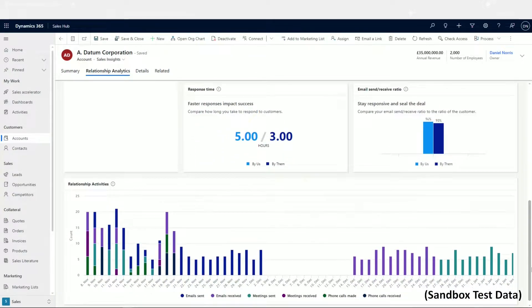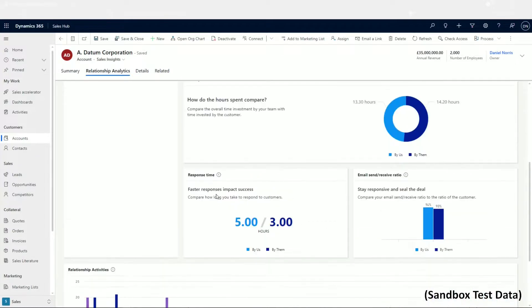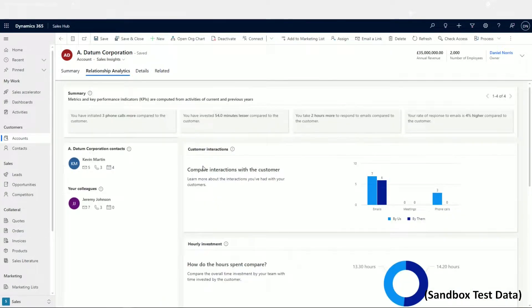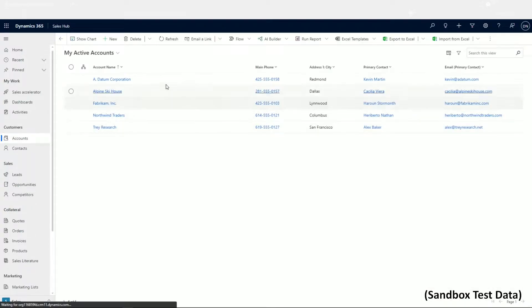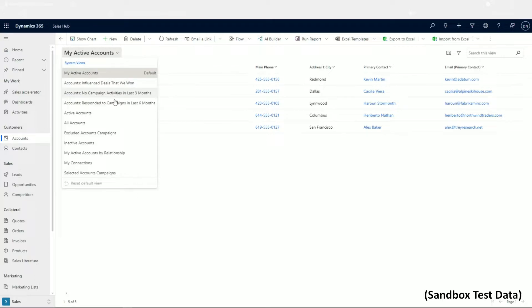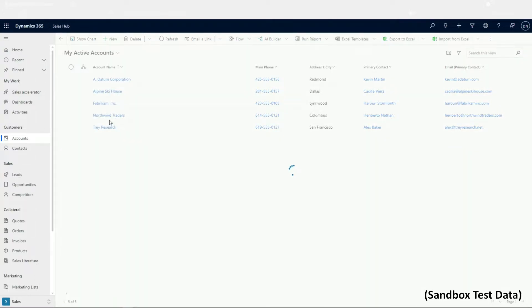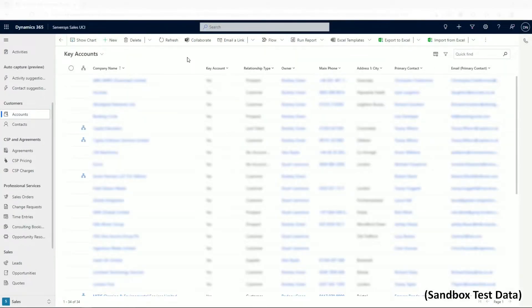A running theme with Dynamics 365 is flexibility. Each business is different and operates with different objectives, so it's important that your system can be customised to suit whatever you need. The out-of-the-box views for accounts are a good fit for many businesses. Dynamics 365 is designed to scale up and be useful across teams and departments, which is why integration and collaboration with the Microsoft stack is a cornerstone of the platform.